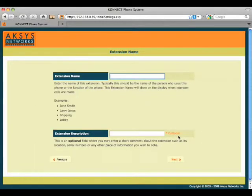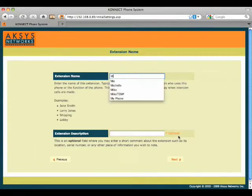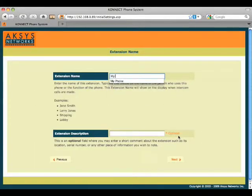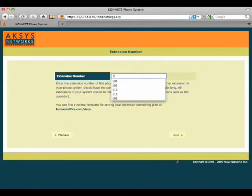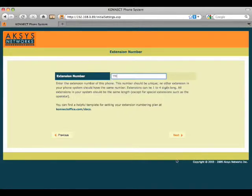The second step is to assign a name to this extension. We'll put in my phone. Our extension number can be from one to four digits long. We're going to assign 111 to this phone.